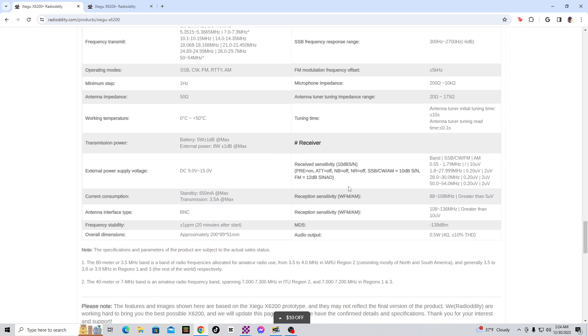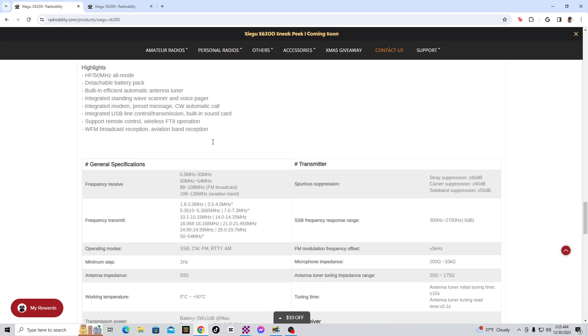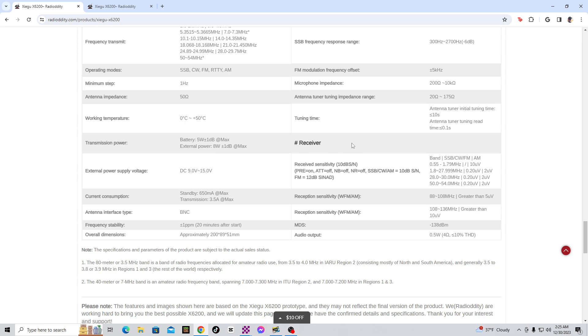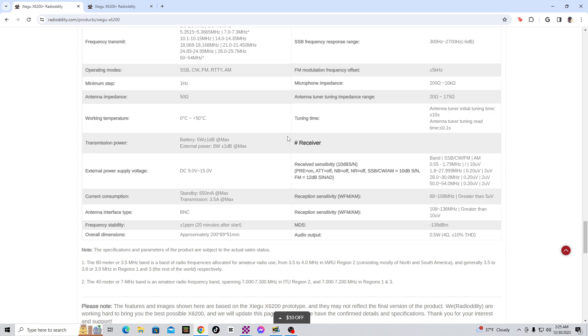General specifications, then the transmitter, then it says receiver. Is that the battery power that it has to receive, without transmitting? No, it says transmission power though, so I don't get that. But it's kind of confusing a little bit. But I'm sure they'll have some more information about this.